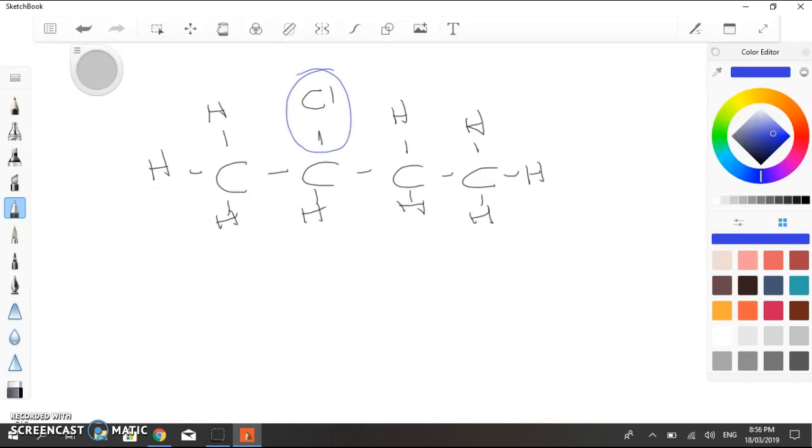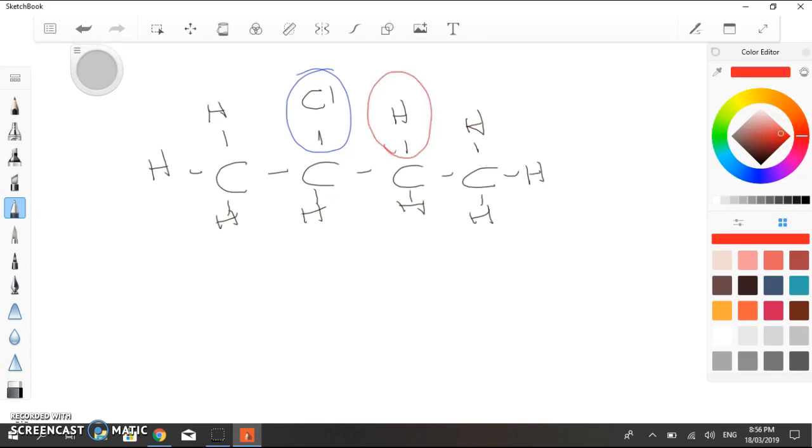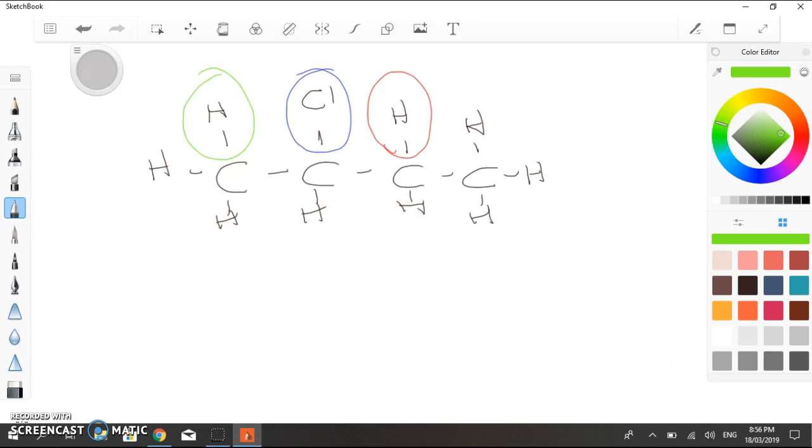But we have to remove a hydrogen from a neighbouring carbon. Now, there are two possible neighbouring carbons. Neighbouring hydrogens, I should say. Hydrogens on neighbouring carbons. So we could remove that one there that's in red, or this one in green. And depending on which one we remove, we can form two possible products.